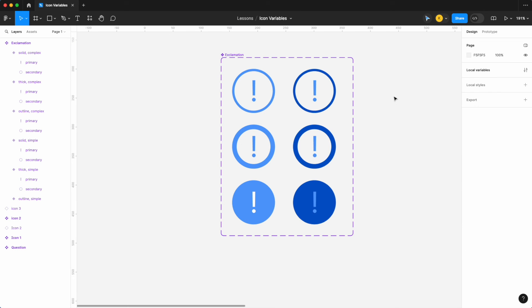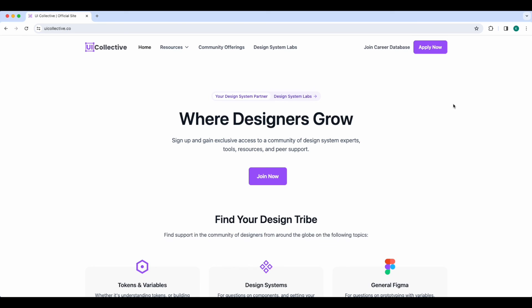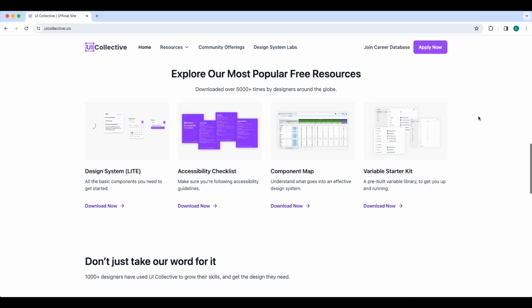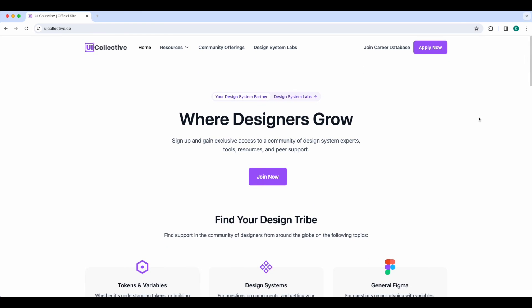Those are the properties I like to add to my icon components. Thanks for watching — I want to encourage everyone to sign up and join our community at uicollective.co. It's totally free to join, and covers all questions relating to design systems, Figma variables, and more. We also have a ton of great free resources on the website, so be sure to check those out. Hope to see you online.